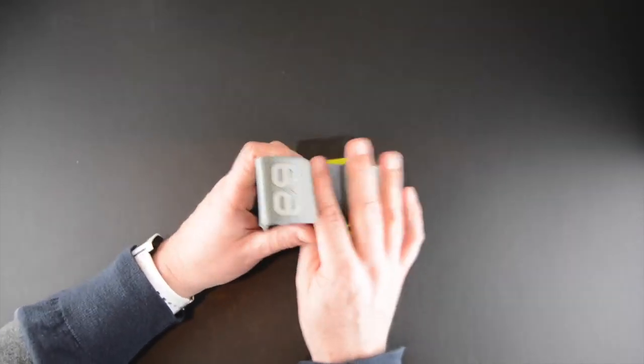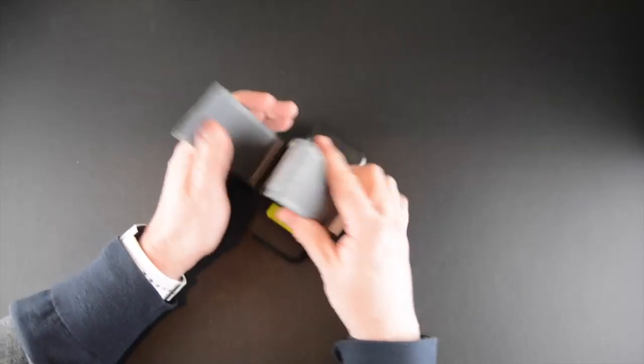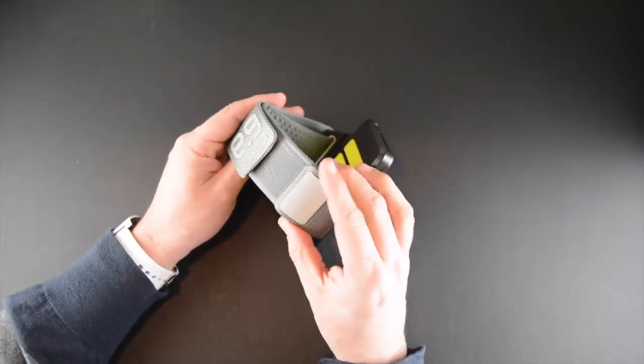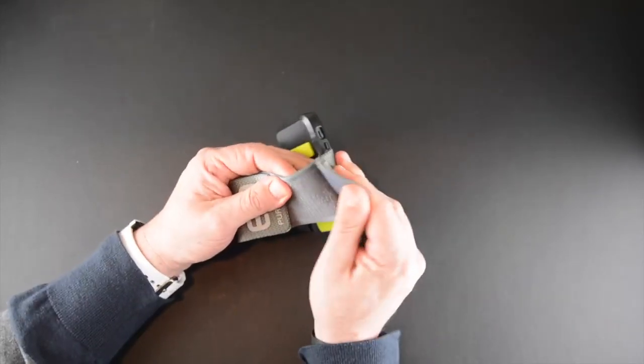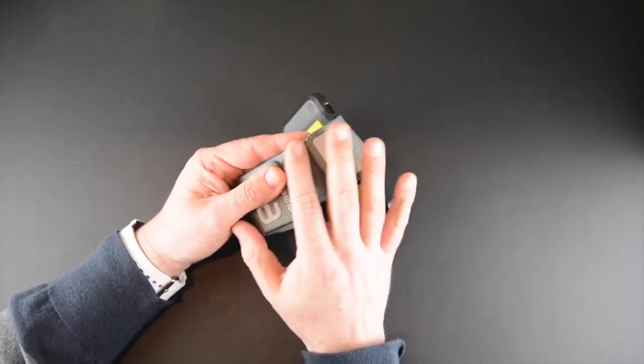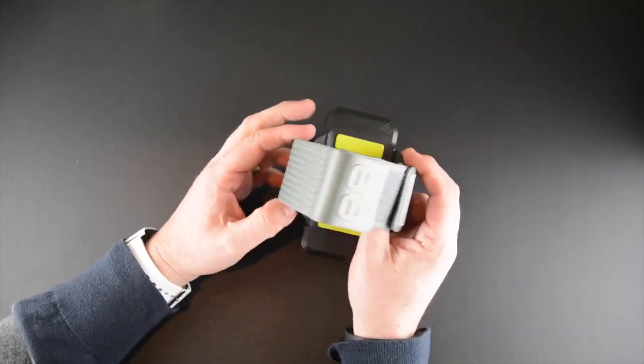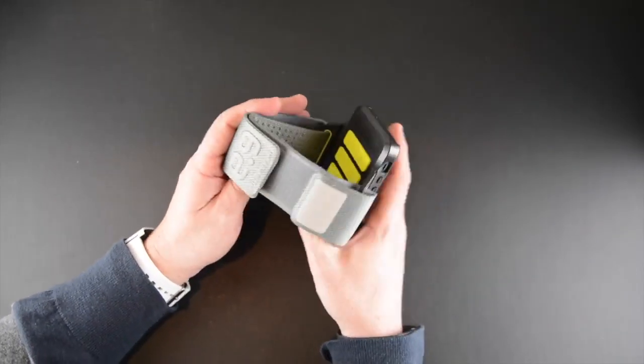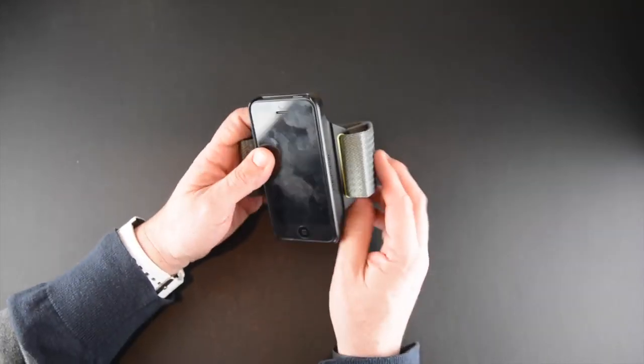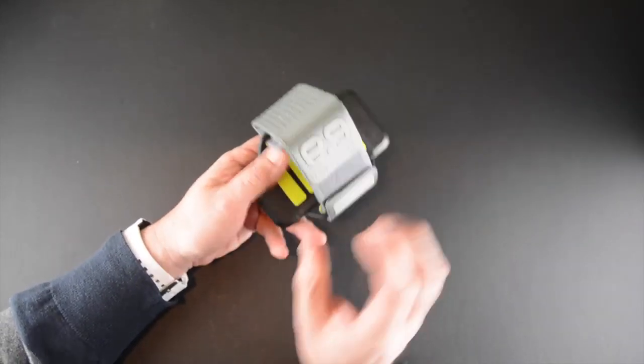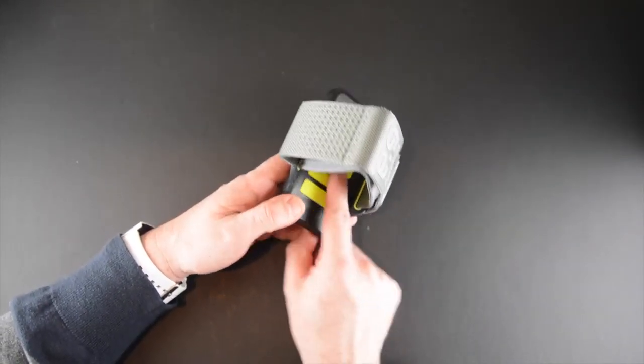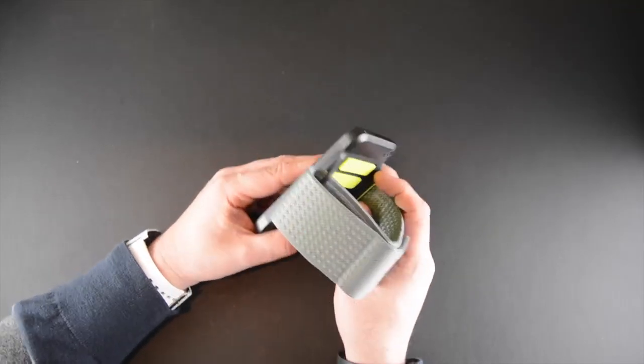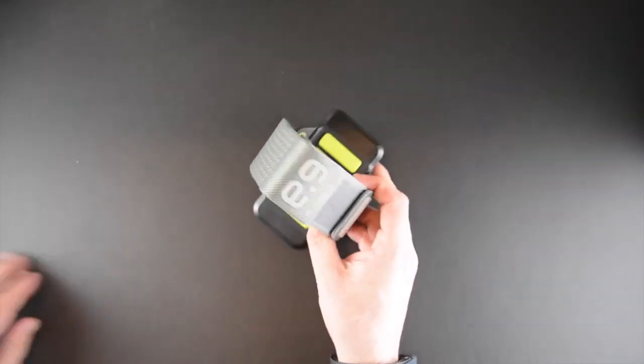This armband which uses velcro to secure itself does a couple things. First of all, it's moisture wicking so it will reduce and not hang on to sweat. It's machine washable and antimicrobial as well. This foam which is also on the inside will make for a comfortable fit while it's up against your arm.